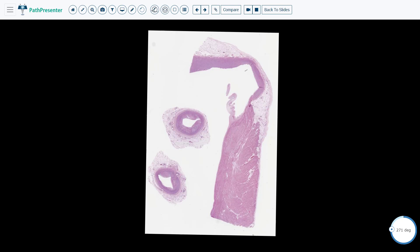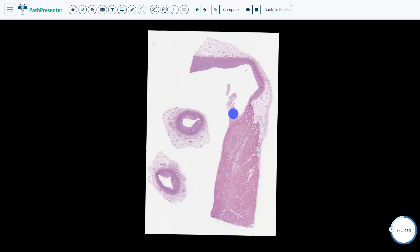The two round tissues on the left are coronary arteries and we will not be examining them today. Starting up at the top, this is the aorta. This down here is the left ventricle. The valve in between the aorta and left ventricle is the aortic valve. You will notice it does not have chordae tendineae like the atrioventricular valves.